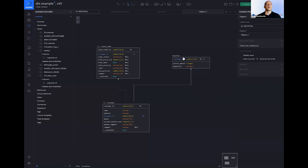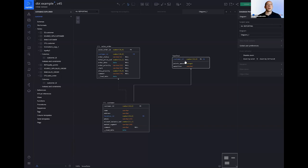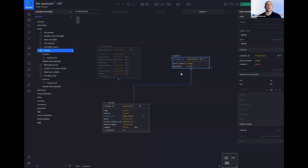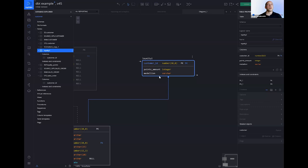So we have customer ID, we have points amount, which is, let's make this a new integer. And we have medallion, which we're going to make a varchar, as we said. So the reason I'm doing this, instead of just going and writing SQL, is because I want to make sure conceptually that what I'm building makes sense. So just like we said, we could have spoken to our business earlier to find the sales table, to find the customer table, to understand how they link up. I can do the same thing with the analysis that I'm going to be building, because this, as you saw, took me three seconds, writing the SQL required to do this analysis is going to take me considerably longer.